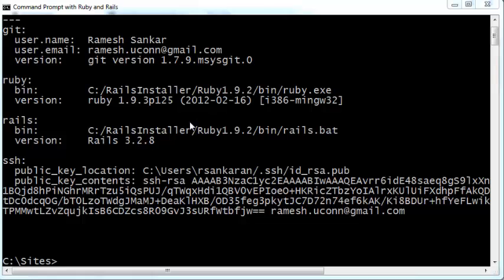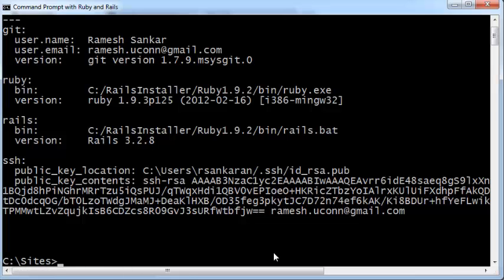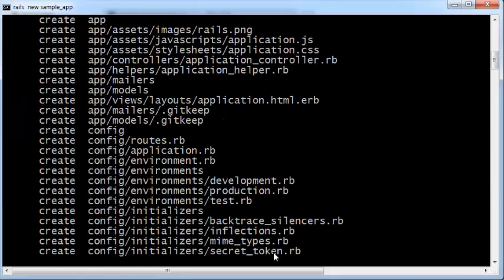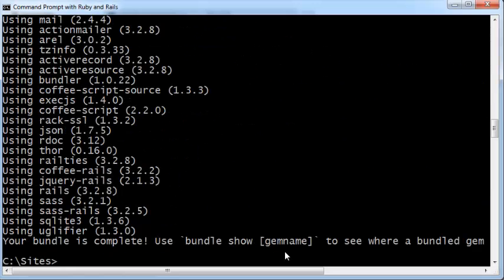Now that you have the Rails installer window open, this is your command line window and you'll have a folder called c colon sites. We'll first create our Rails application: rails space new space sample underscore app, and press enter. Once your new Rails application has been generated, you can cd into the Rails application.